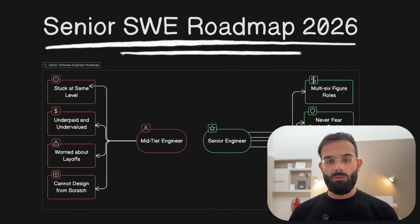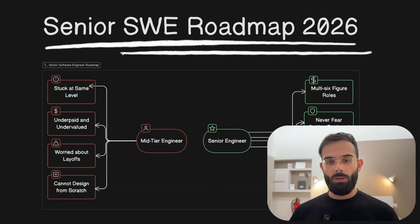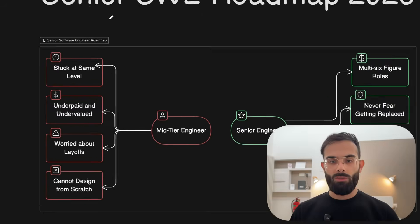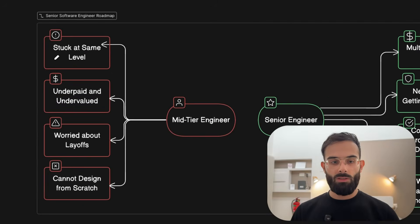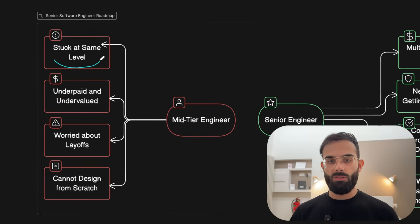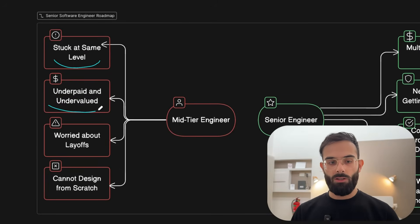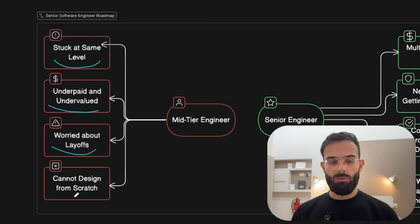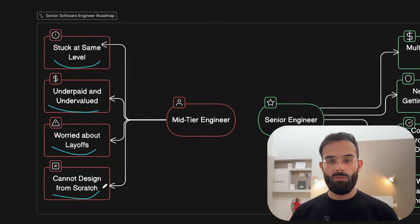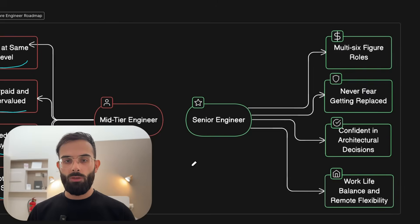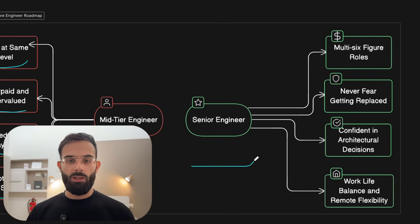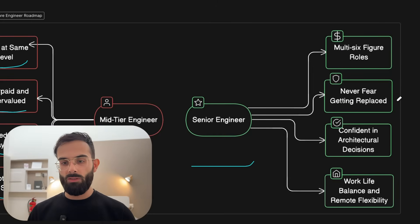This is the complete senior software engineer roadmap for 2026. If you are still stuck at the same level for years as a developer, are underpaid, worried about layoffs and cannot design systems from scratch,